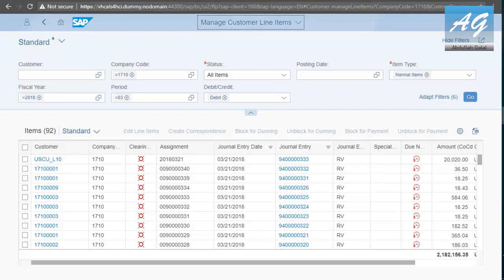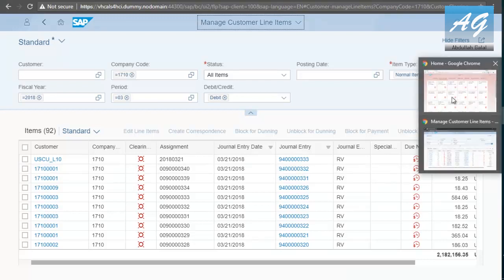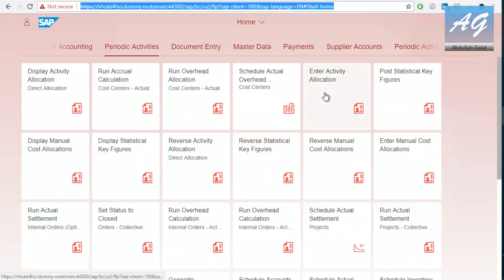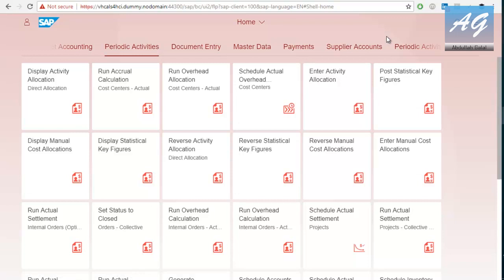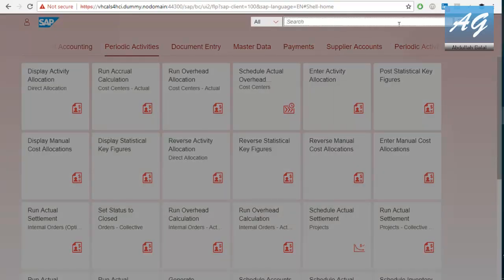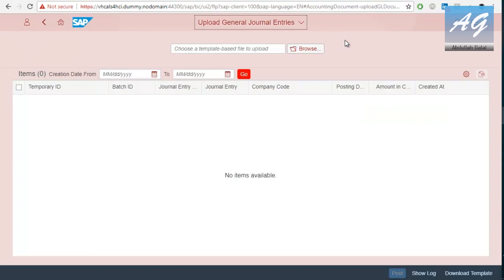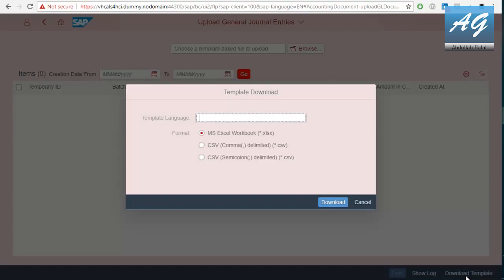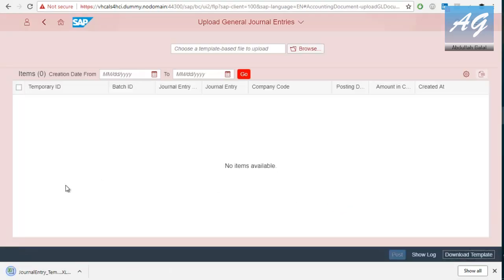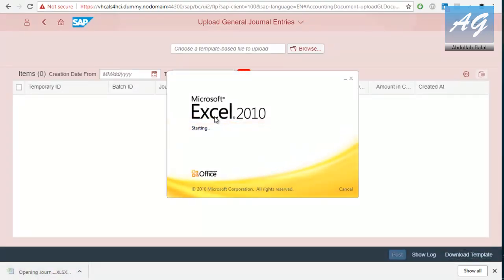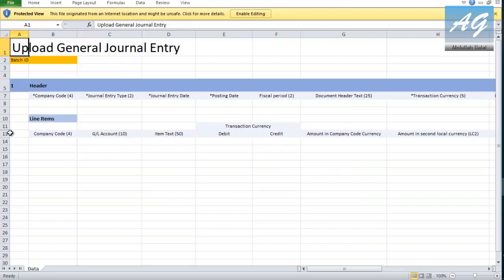So, I'm going to switch back to the financial accounting user. And I'm going to try to upload some financial entries. So, I'm going to click here. Upload entries. So, this is the application or the transaction. Upload general journal entries. So, this application is used to upload general journal entries. In SAP Fiori, it is very easy. All you have to do is to start the application. Then, you can download the template from here. And you can download it in different languages. So, I'm going to download this one. And this is the template.